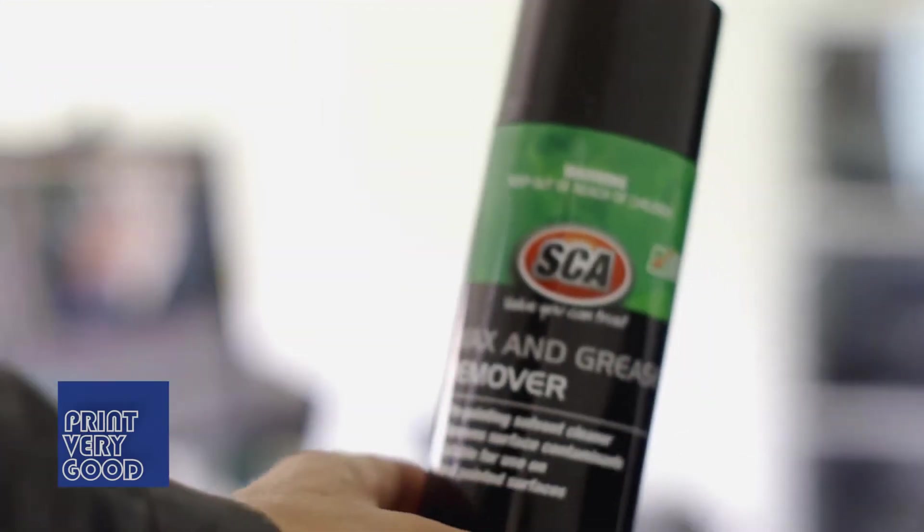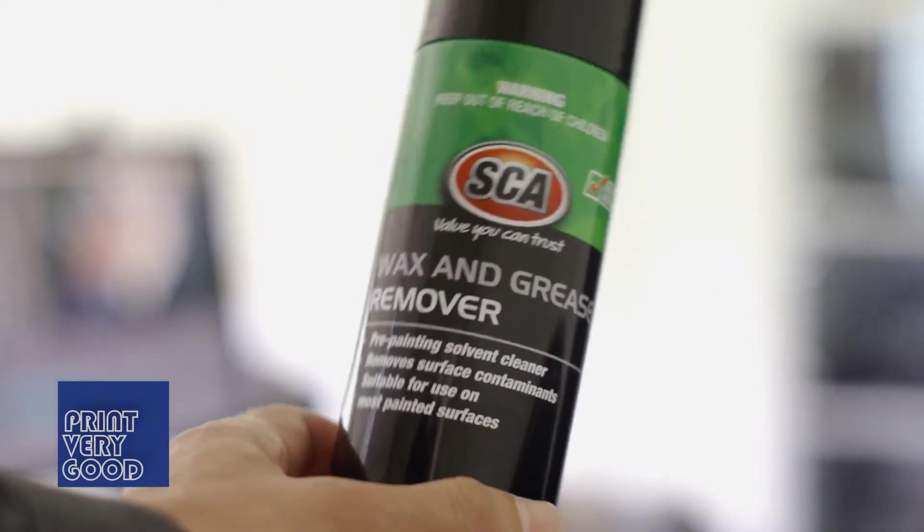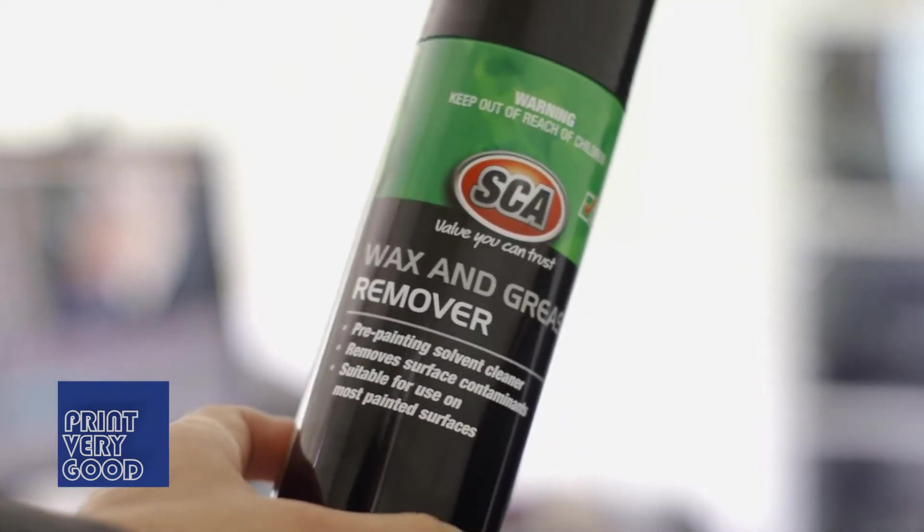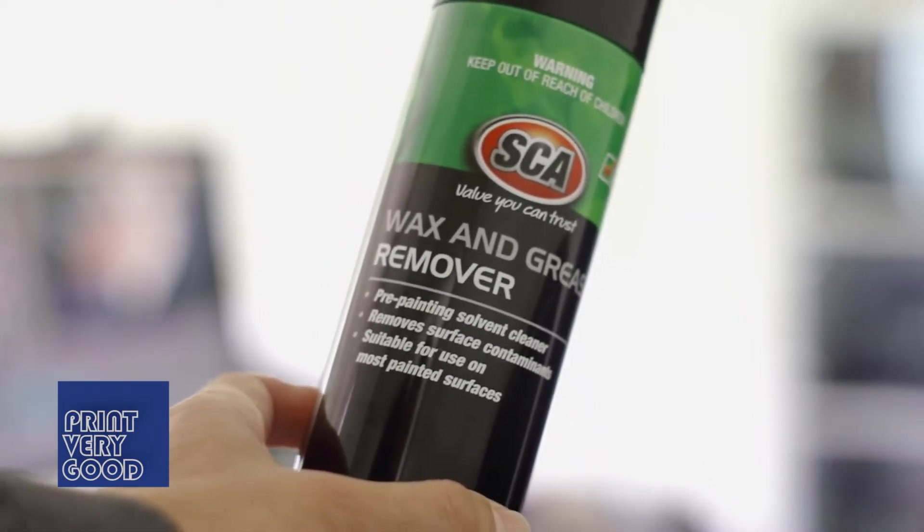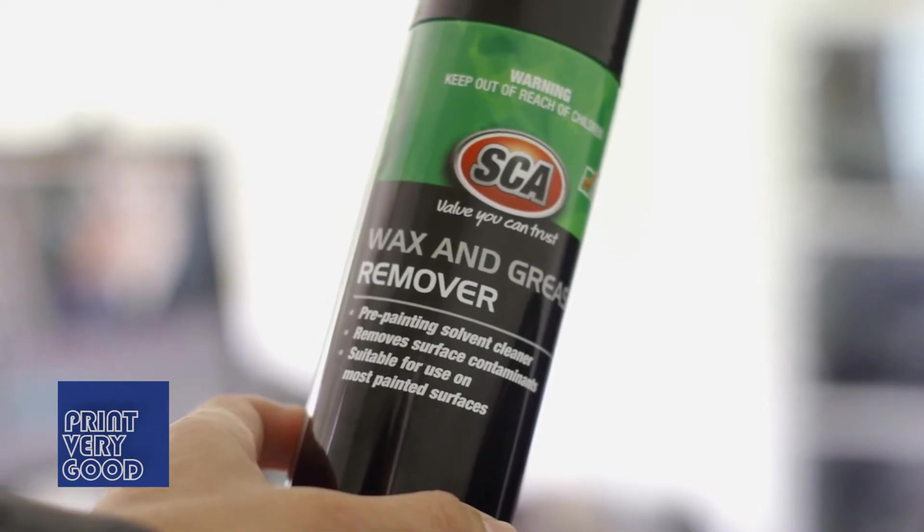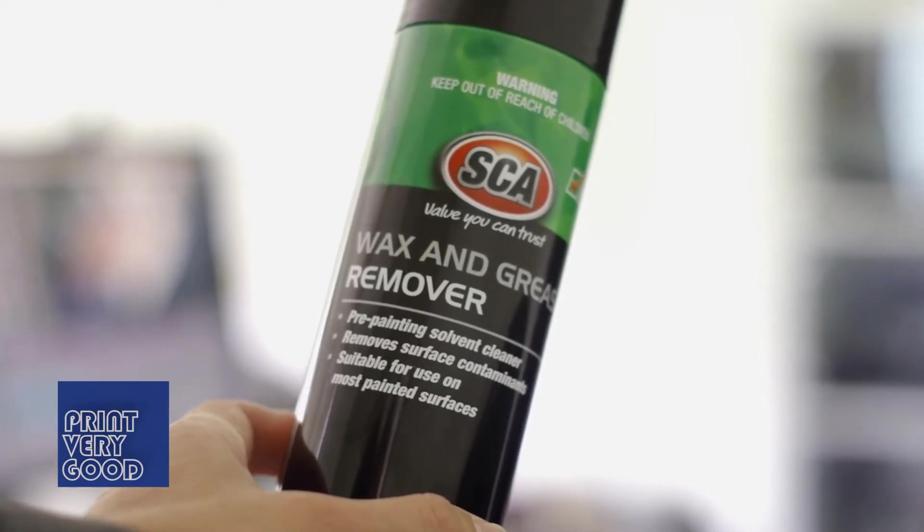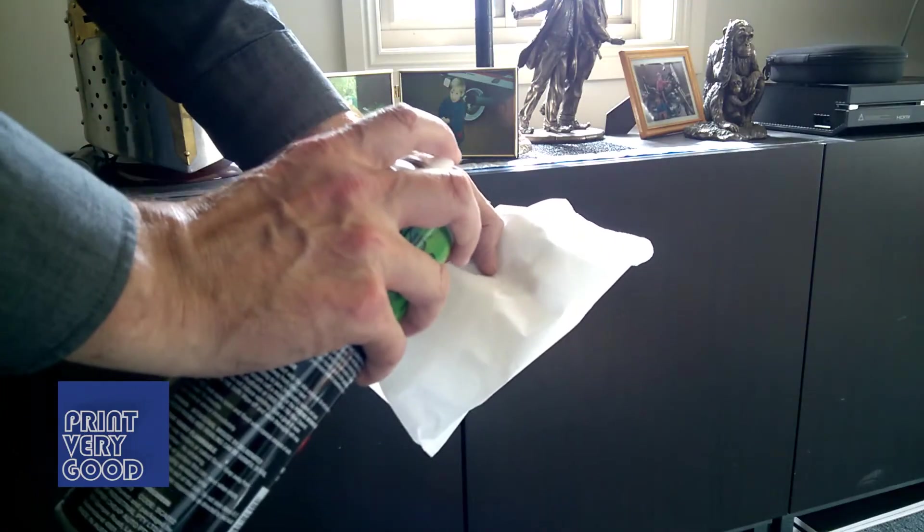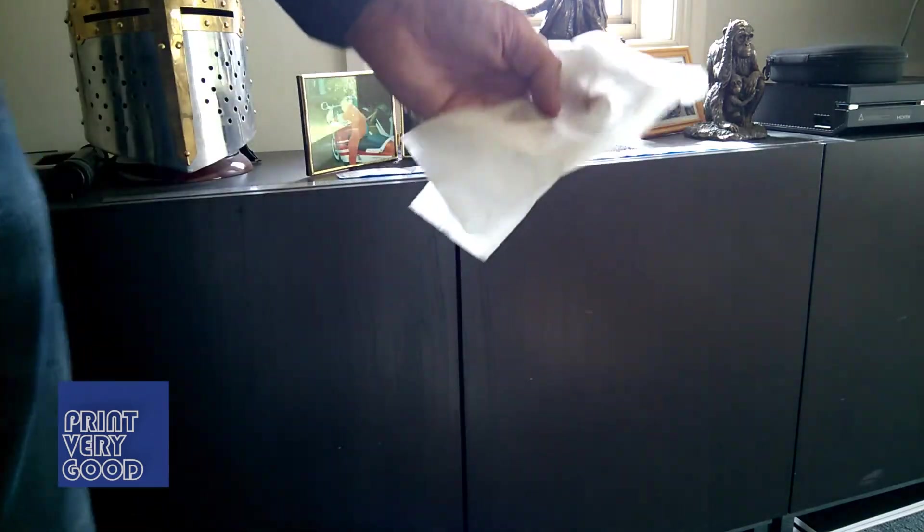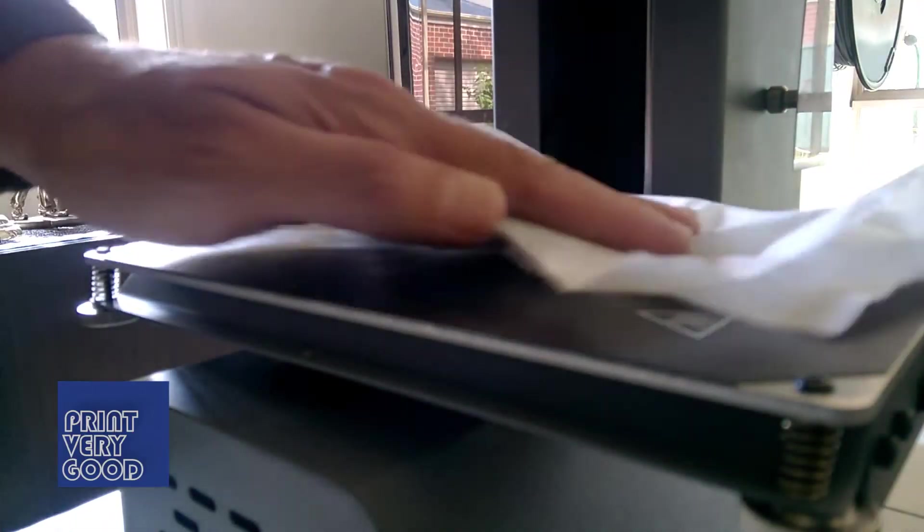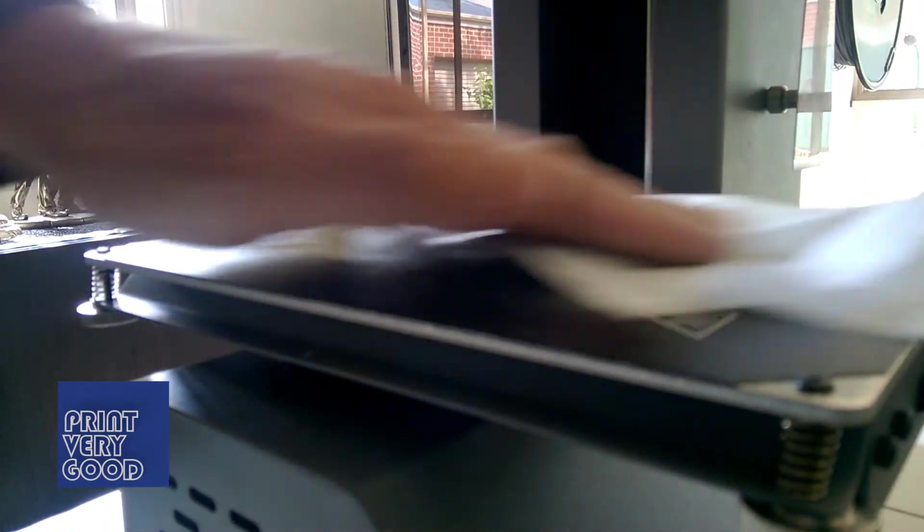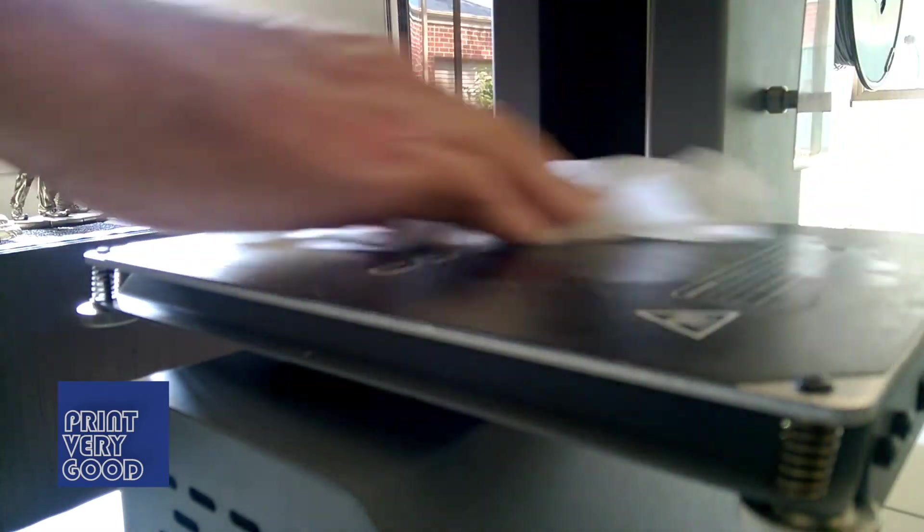The first step is to get yourself some isopropyl alcohol. Now I couldn't get any of that locally, so I went for a wax and grease remover from my local auto parts store. As far as I can tell, it's actually made from isopropyl alcohol and works very well at removing any grease or wax from your print bed.